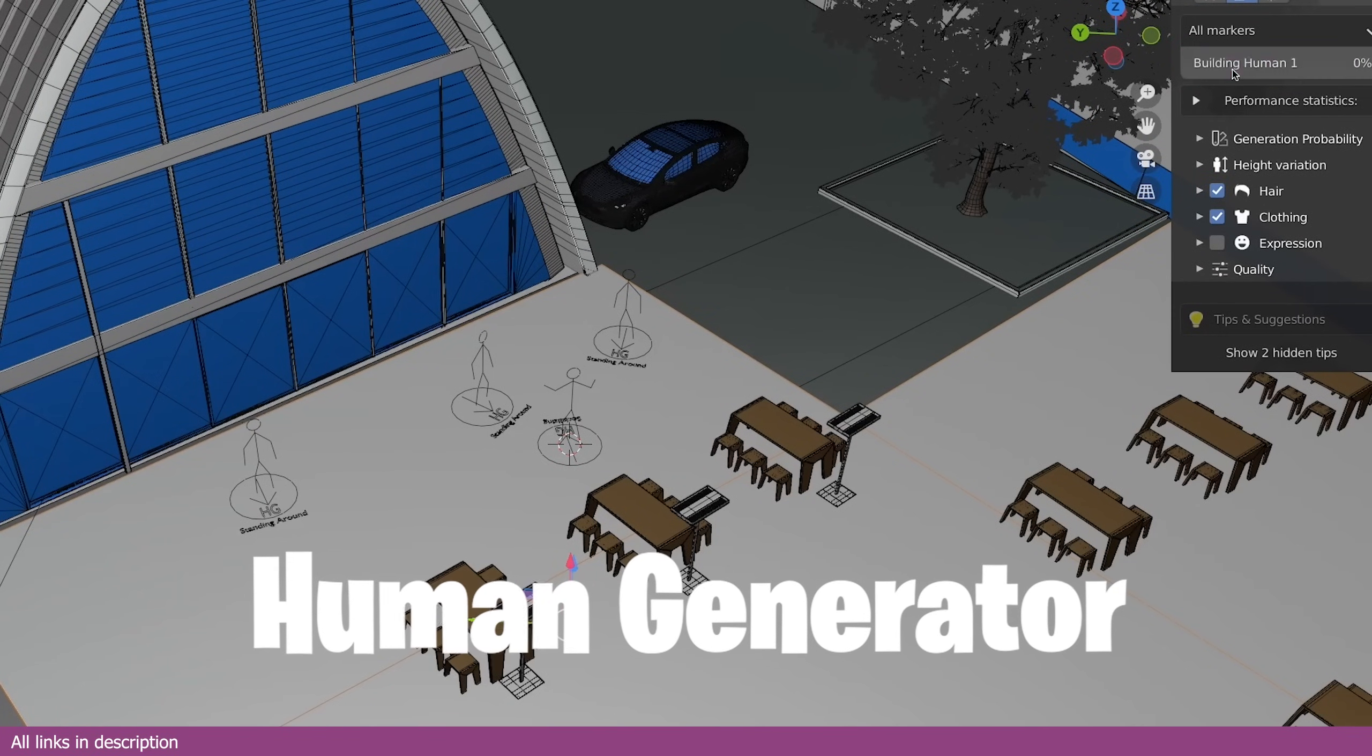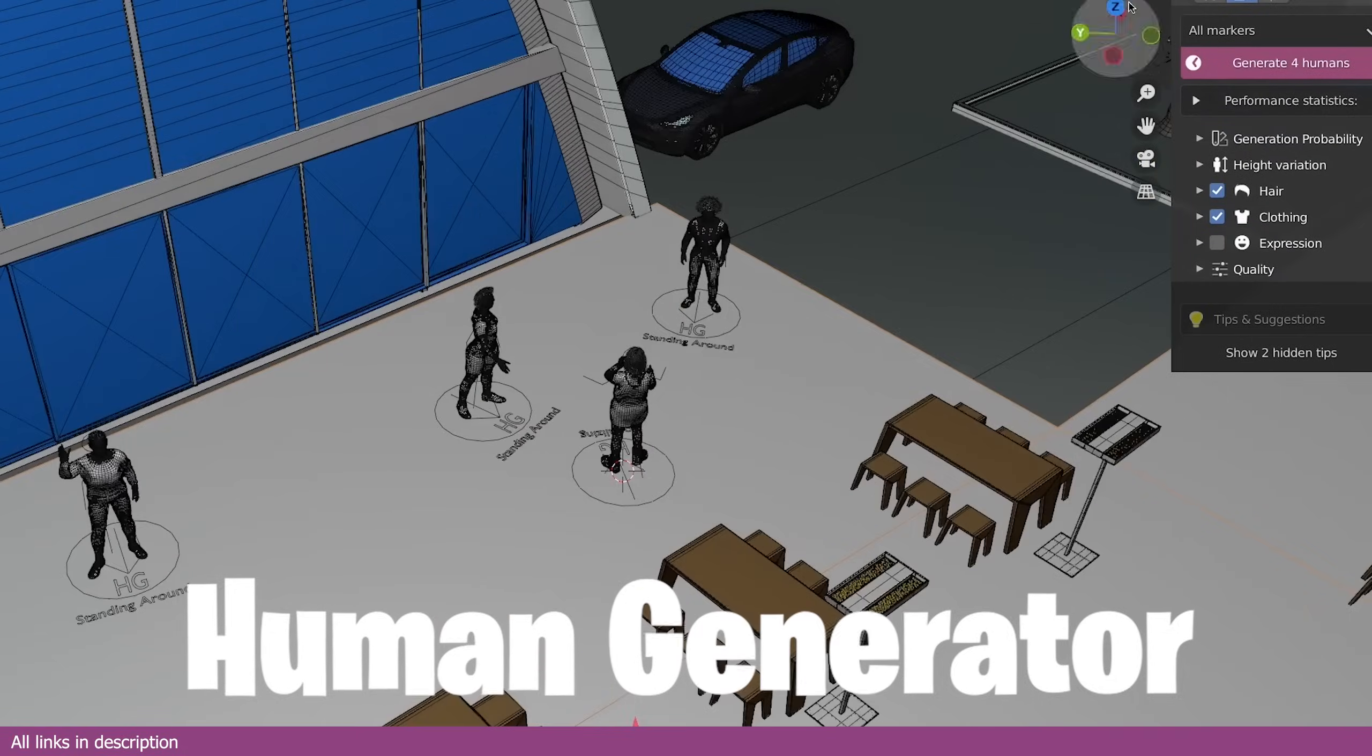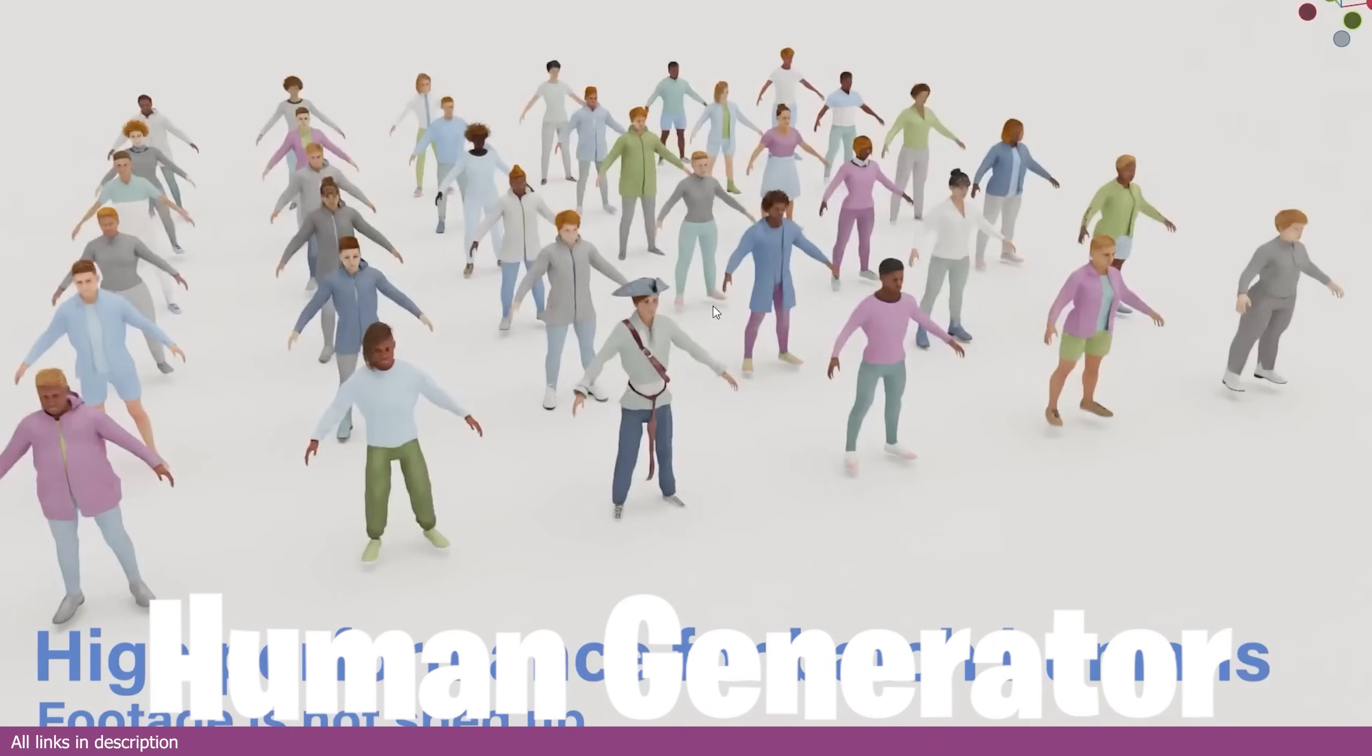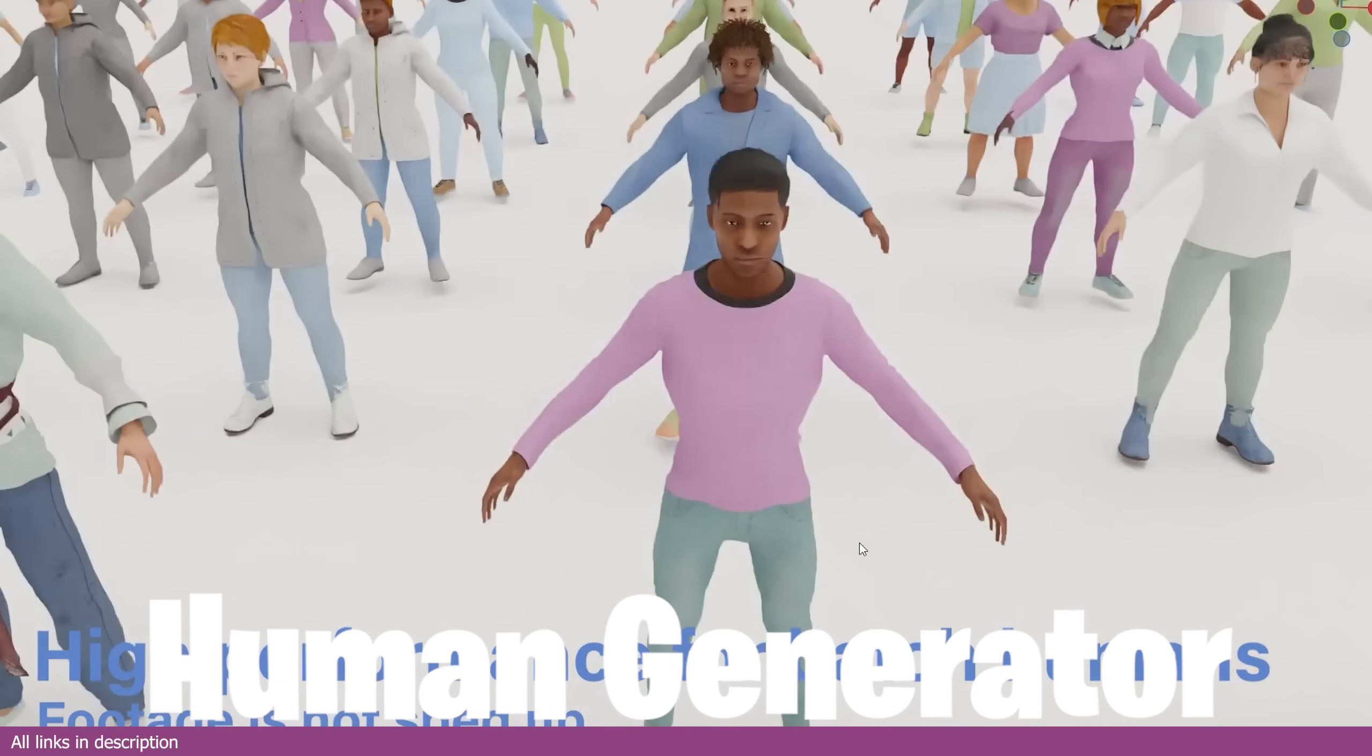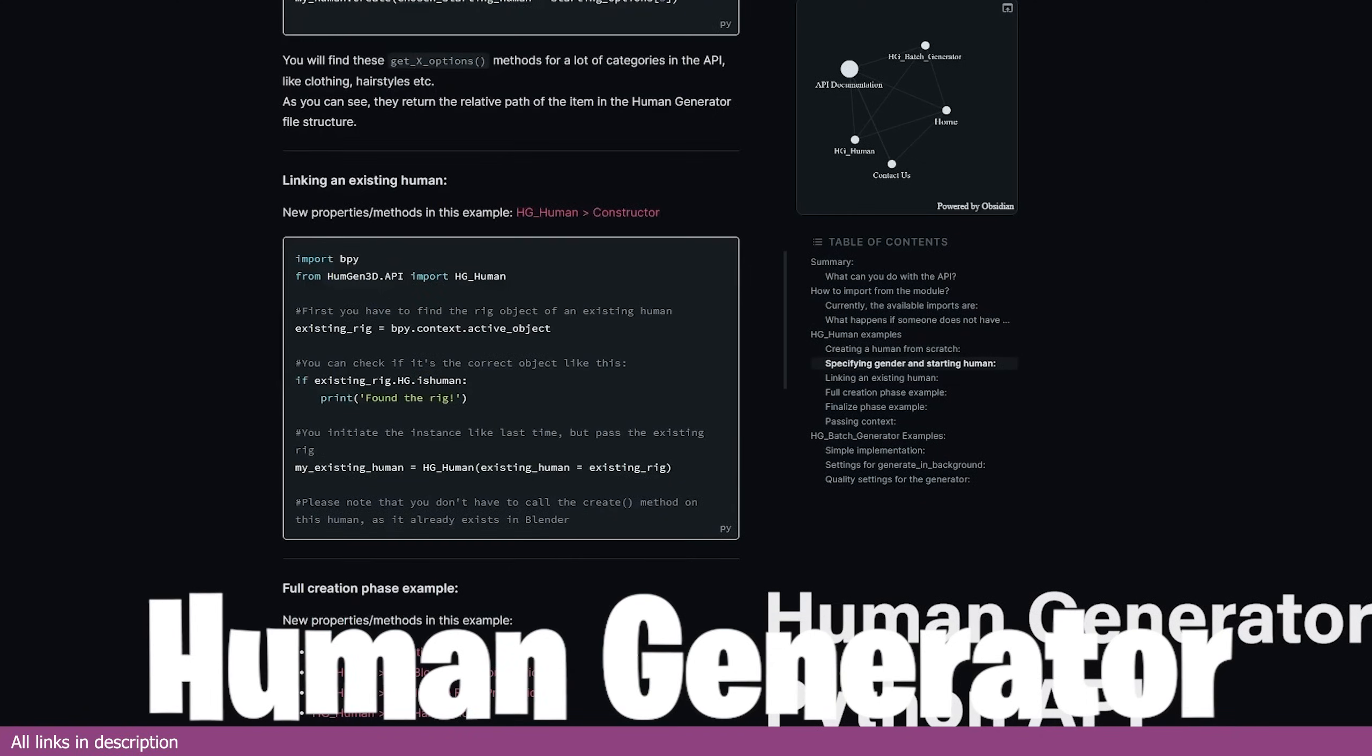And this is why generators like the human generator are great. Creating a character that is well modeled, rigged, textured, and ready to animate with some basic animations can take you a lot of time, nearly a month if not more, especially if you are making more than one character. A generator like this would cut that time from one month to about 24 hours, so you can move on to other things or other parts of your projects.